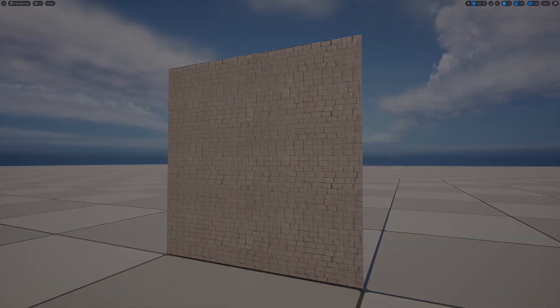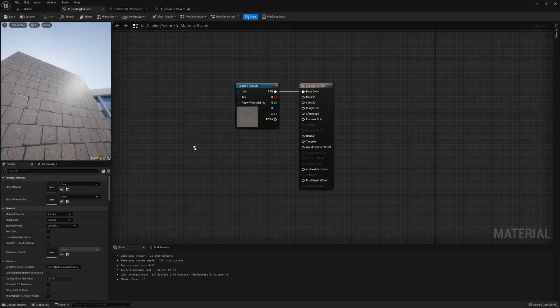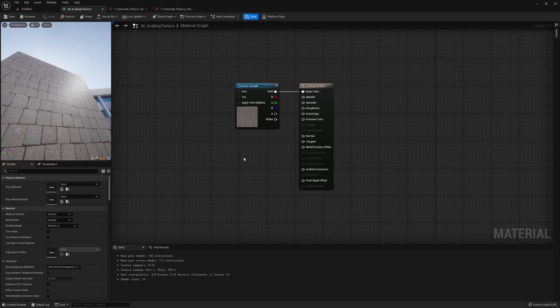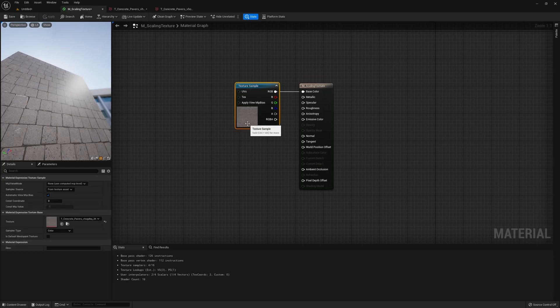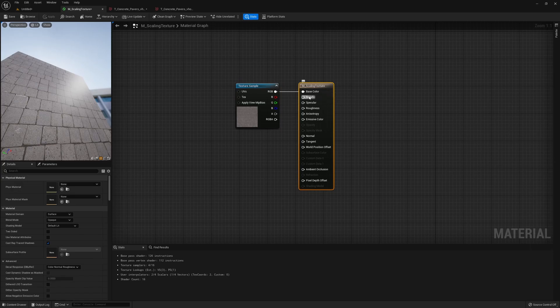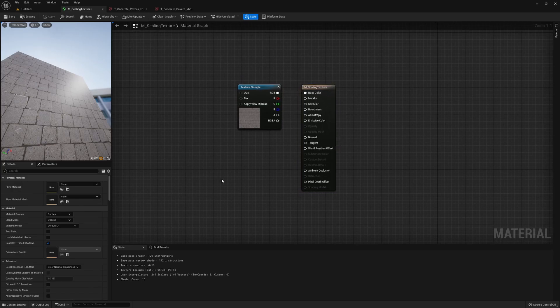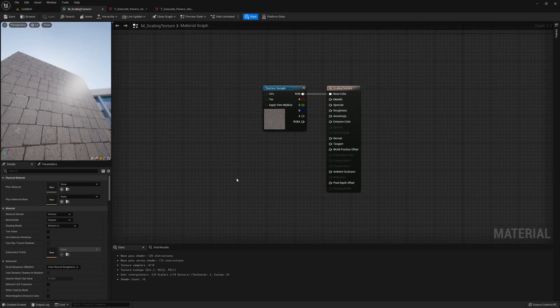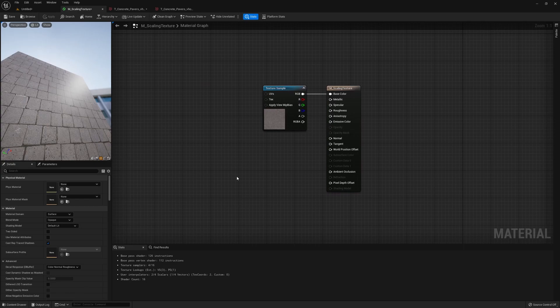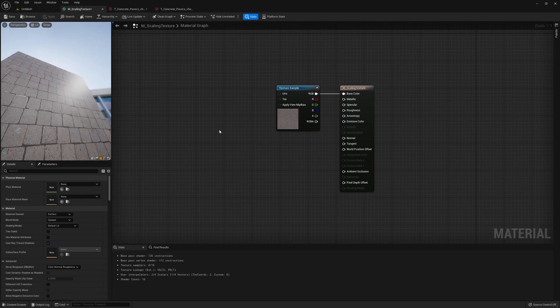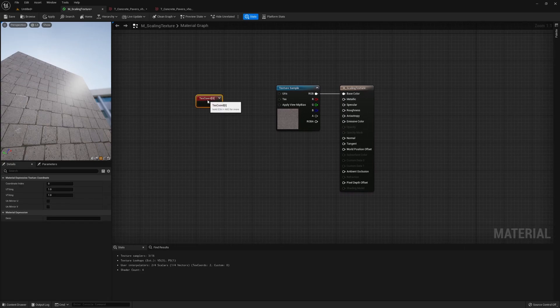So here we have our material. It's just a basic simple material with a texture plugged into the base color slot. Now if we want to scale a texture up or down, we have to manipulate its UV.